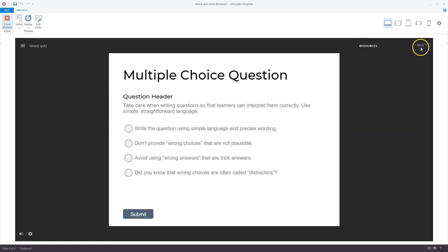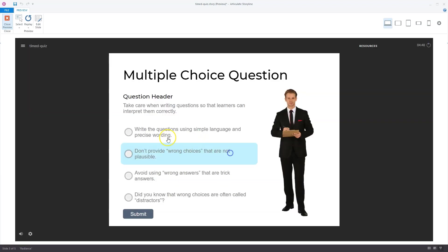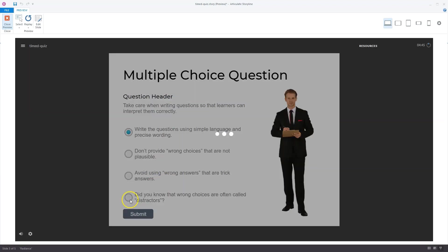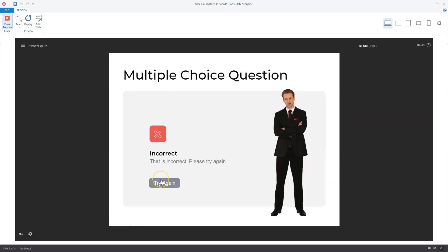Let's continue to the first question. You'll see Articulate Storyline now automatically adds timing here. So I can now add the questions. I have to complete this one. Submit, correct, and I'll go to the third question, correct.